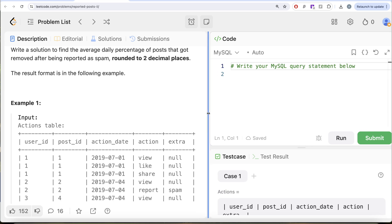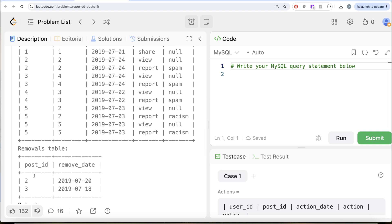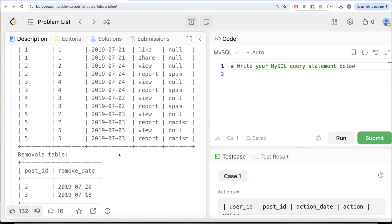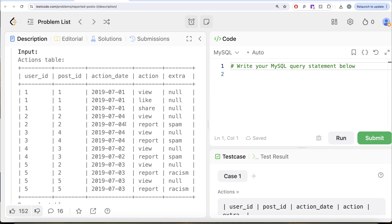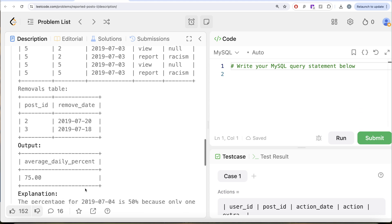Let's go through this example. We have the Actions table with various posts and their action dates — whether it was viewed, liked, shared, reported, etc. — and the extra information. In the Removals table, post IDs 2 and 3 were removed. On July 4th 2019, there are two different spam reports for post IDs 2 and 4, but only post 2 was removed, so that's 50% removal. On July 2nd 2019, post ID 3 was the only post reported as spam and it was removed, so 100% removal. The average of 50% and 100% is 75%, which is the expected output.